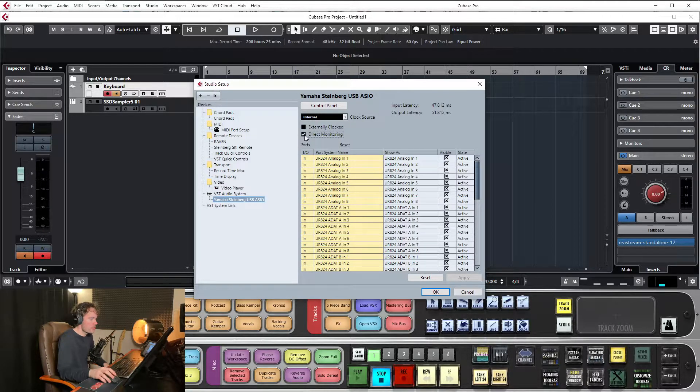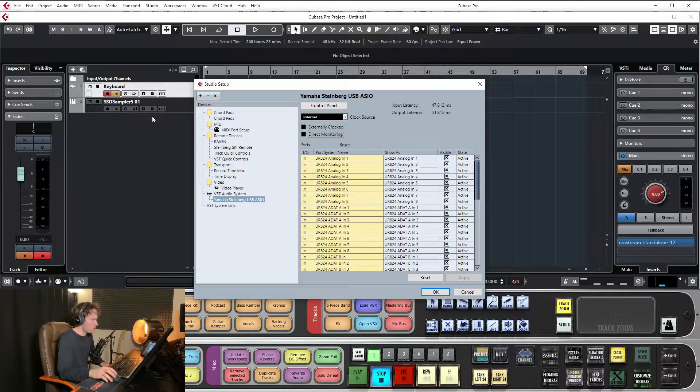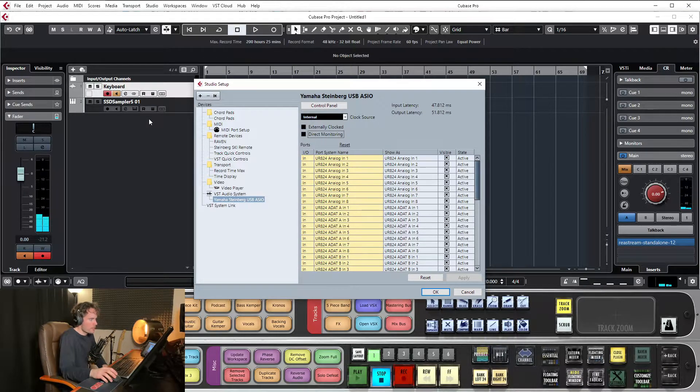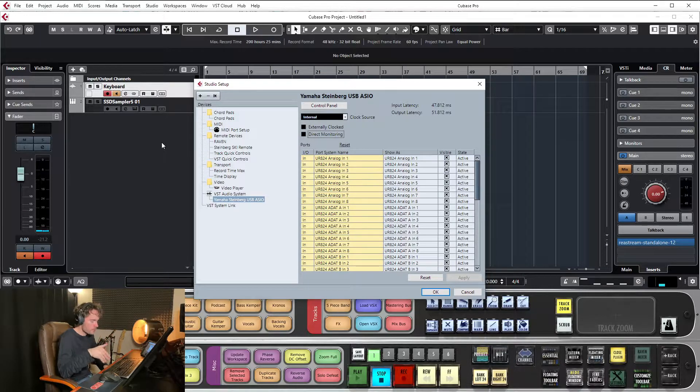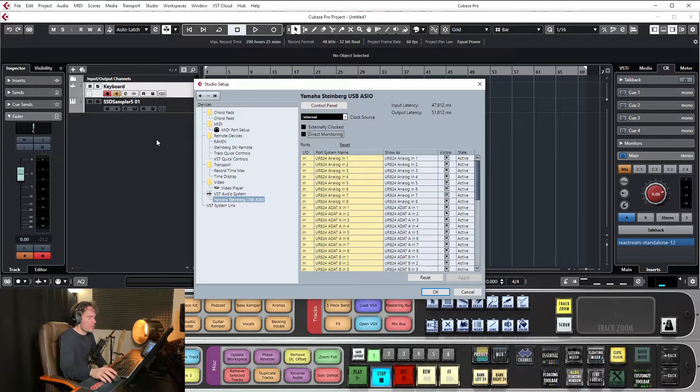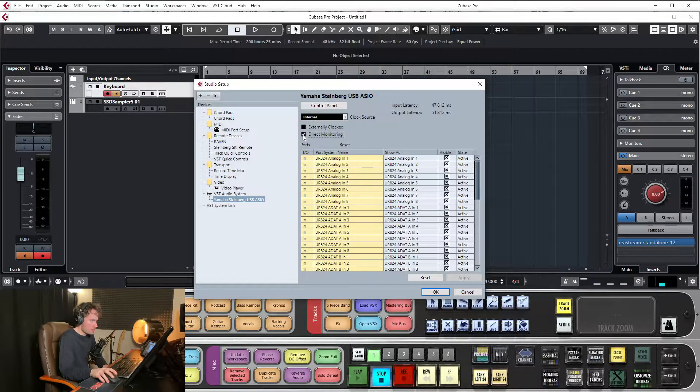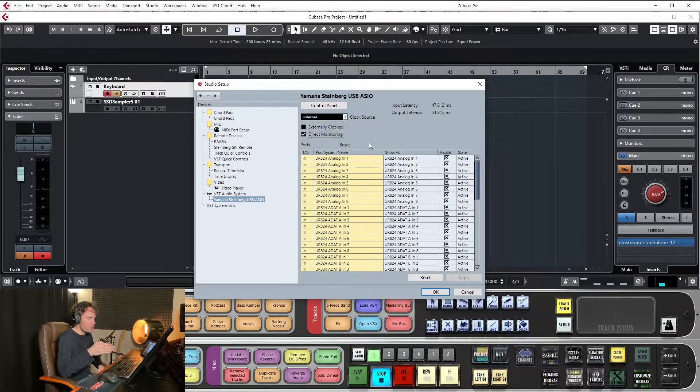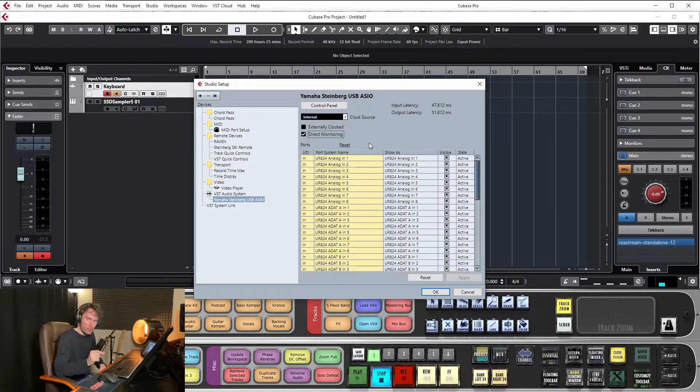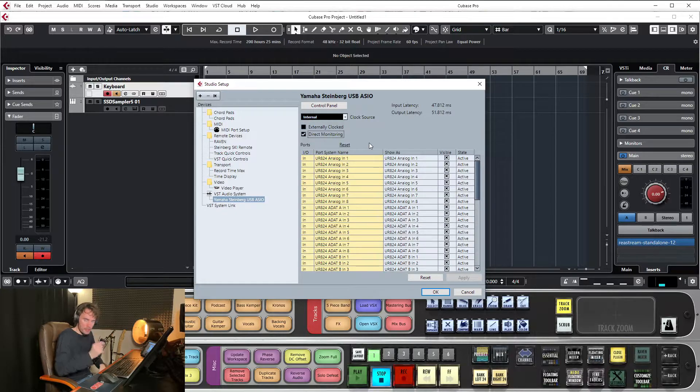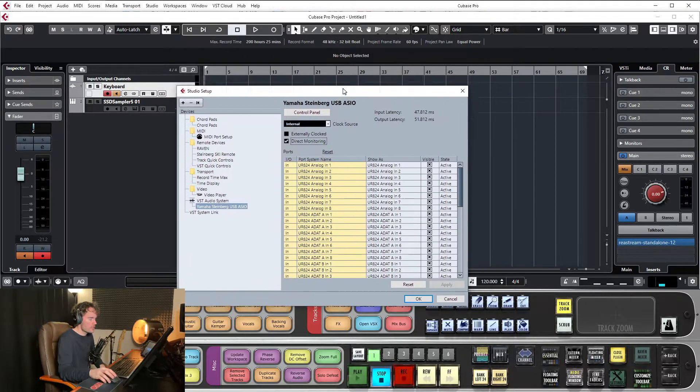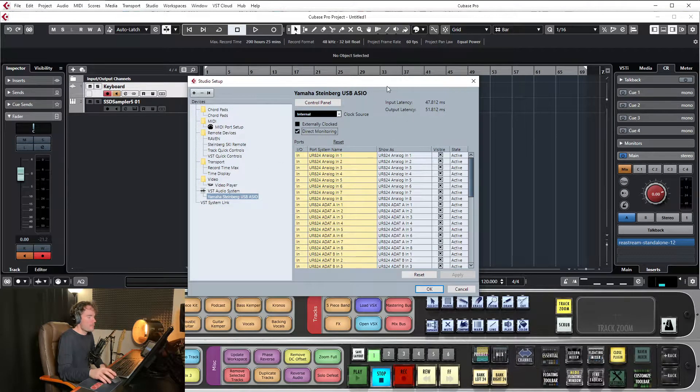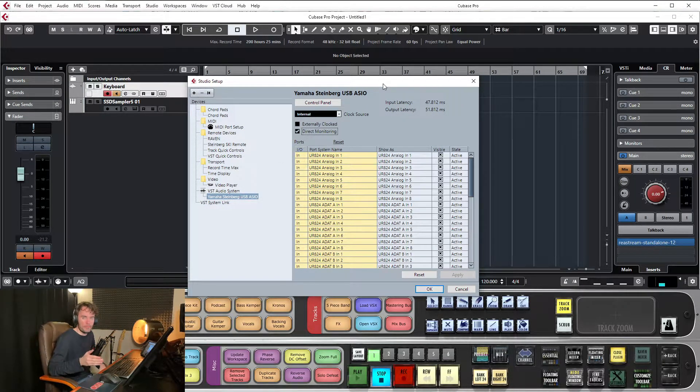And what that does, if I uncheck it just now, I'll show you. You can hear the keyboard now. So the keyboard is being processed in real time and sent out the speakers. When I click direct monitoring, what it does is it allows me to monitor the inputs of my interface. So anything that's plugged into the inputs of this interface, I can hear it.